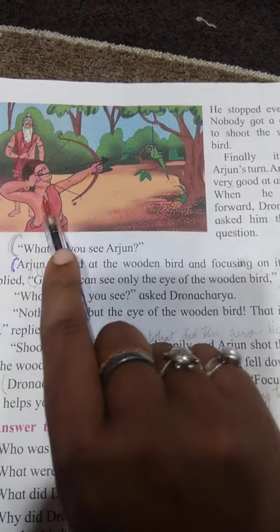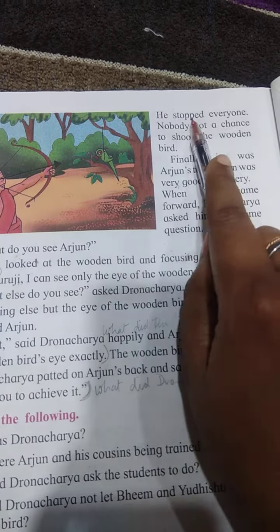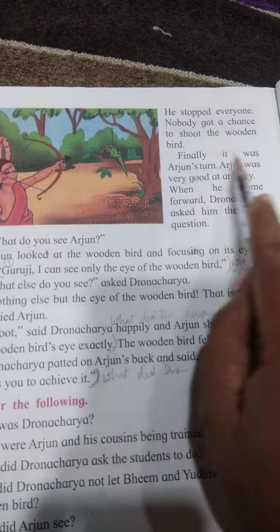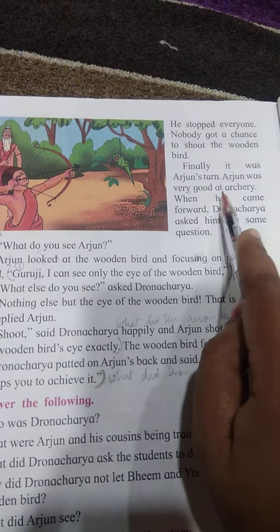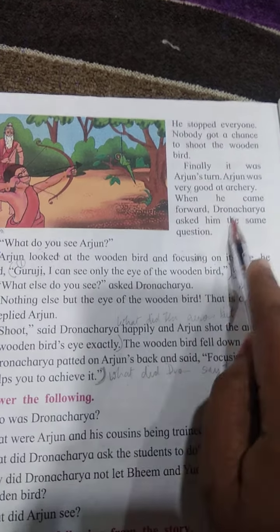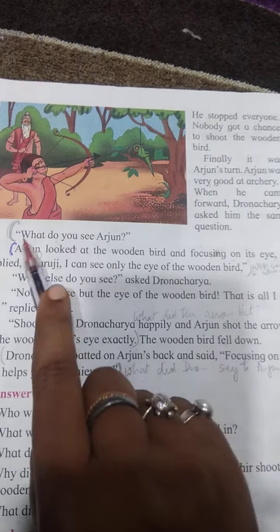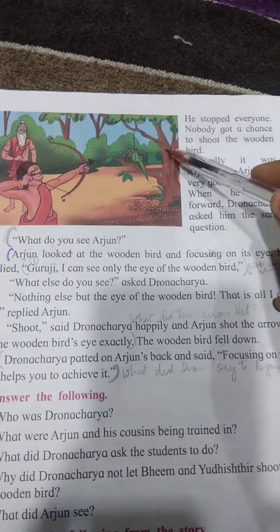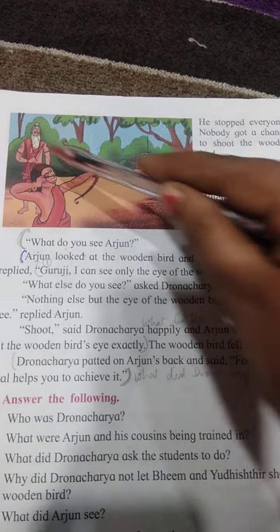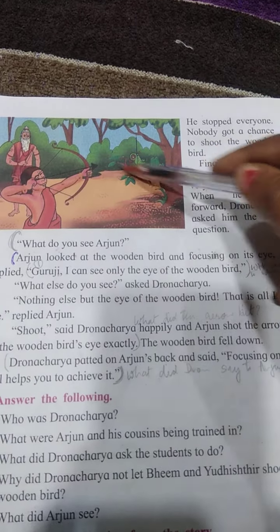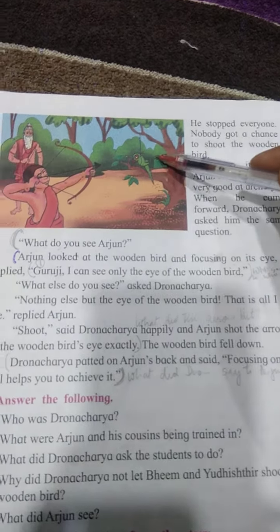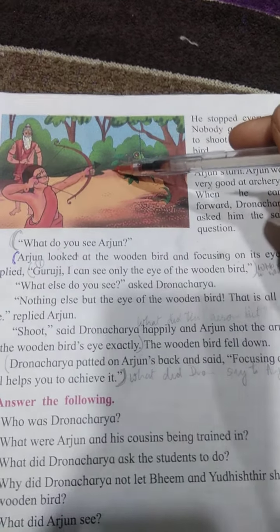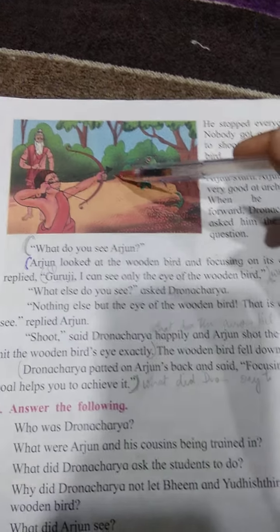He stopped everyone — nobody got a chance to shoot the wooden bird. Finally it was Arjun's turn. Arjun was very good at archery. When he came forward, Dronacharya asked him the same question: 'What do you see, Arjun?' Arjun looked at the wooden bird, focusing on its eye. He replied, 'Guruji, I can see only the eye of the wooden bird.' 'What else do you see?' asked Dronacharya. 'Nothing else but the eye of the wooden bird — that is all I can see,' replied Arjun.